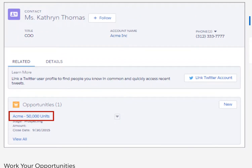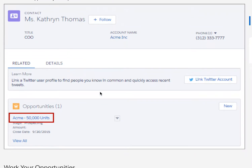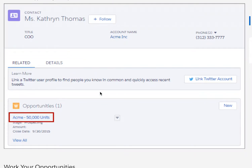Hovering over the contact link also shows details at a glance. Want to go back to the contact? Simply click the link and you're back. You can navigate this way through all pages in Salesforce by clicking on links in each record. Now let's click on our opportunity to check out the opportunity workspace.